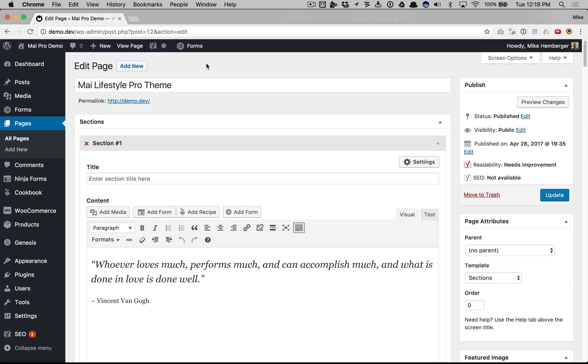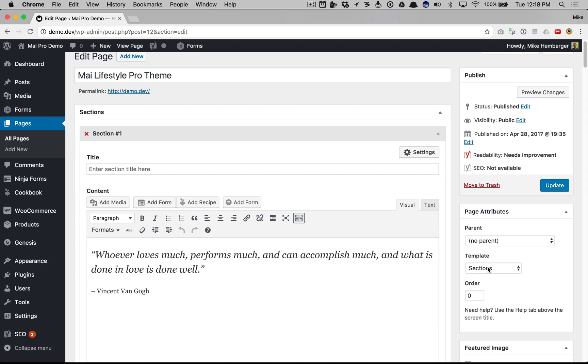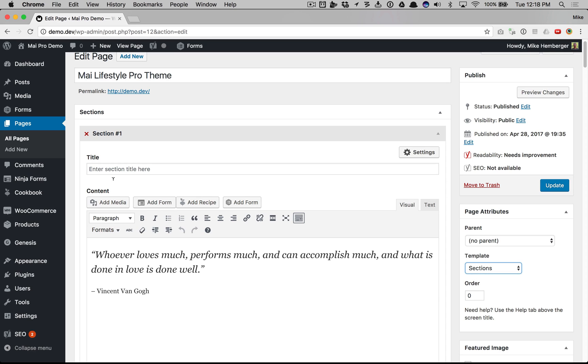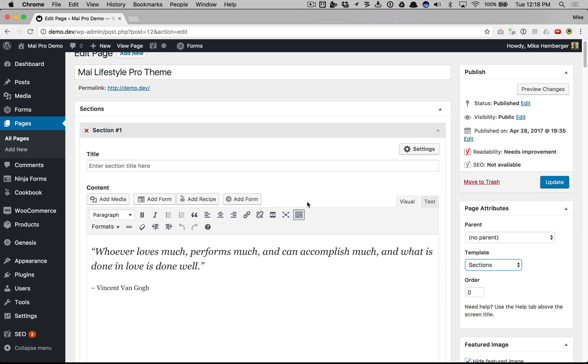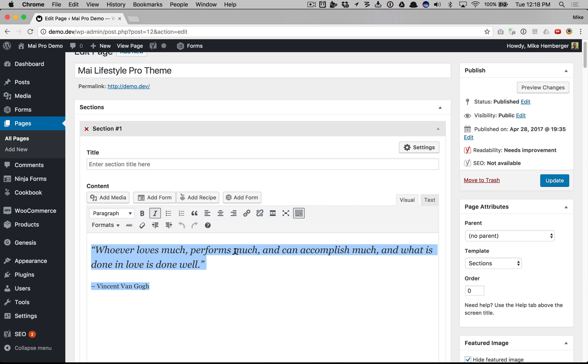You can create any page and set the template as sections, and in order to get these fields to show up you have to either save it as a draft or publish it and now we have all these settings. You can add a title, you can add some content.